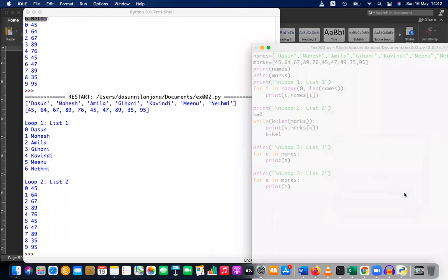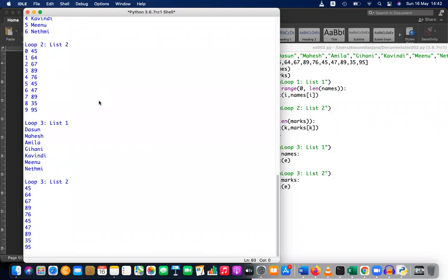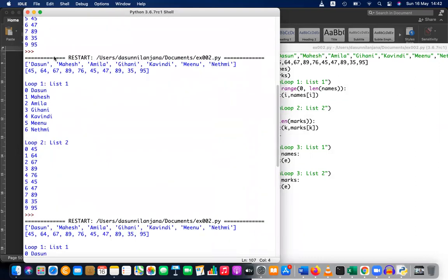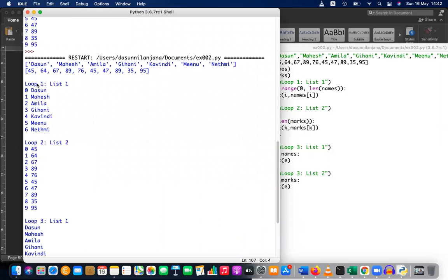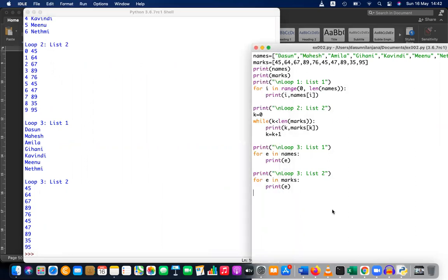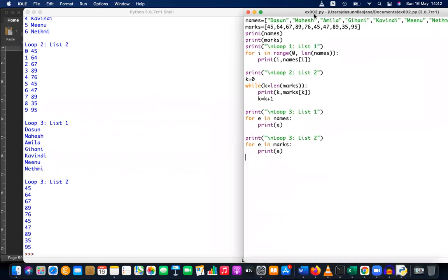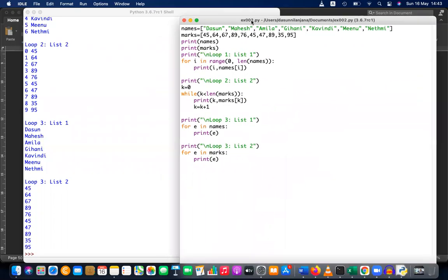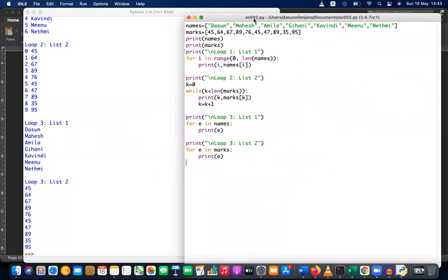These are the three methods to access list items. Loop one, list one: index and name. Loop two: index and number. Loop three, list one: only the values. Loop three, list two: only the values. If you want to print indexes with loop three, you have to modify it — I'll do that later. Please write down these examples and try them on your computer.